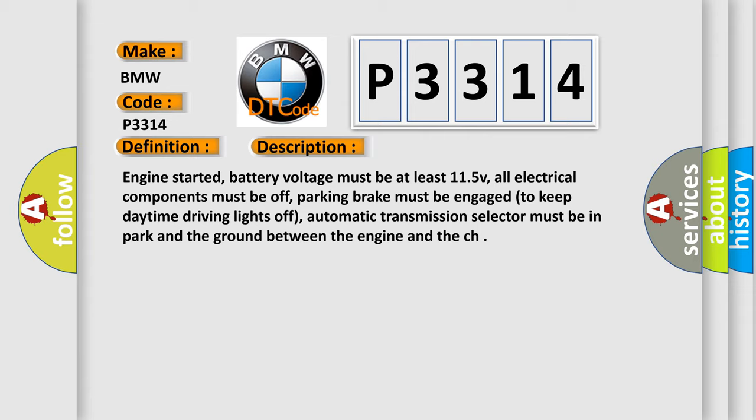And now this is a short description of this DTC code. Engine started, battery voltage must be at least 11.5V, all electrical components must be off, parking brake must be engaged to keep daytime driving lights off, automatic transmission selector must be in park, and the ground between the engine and the chassis.